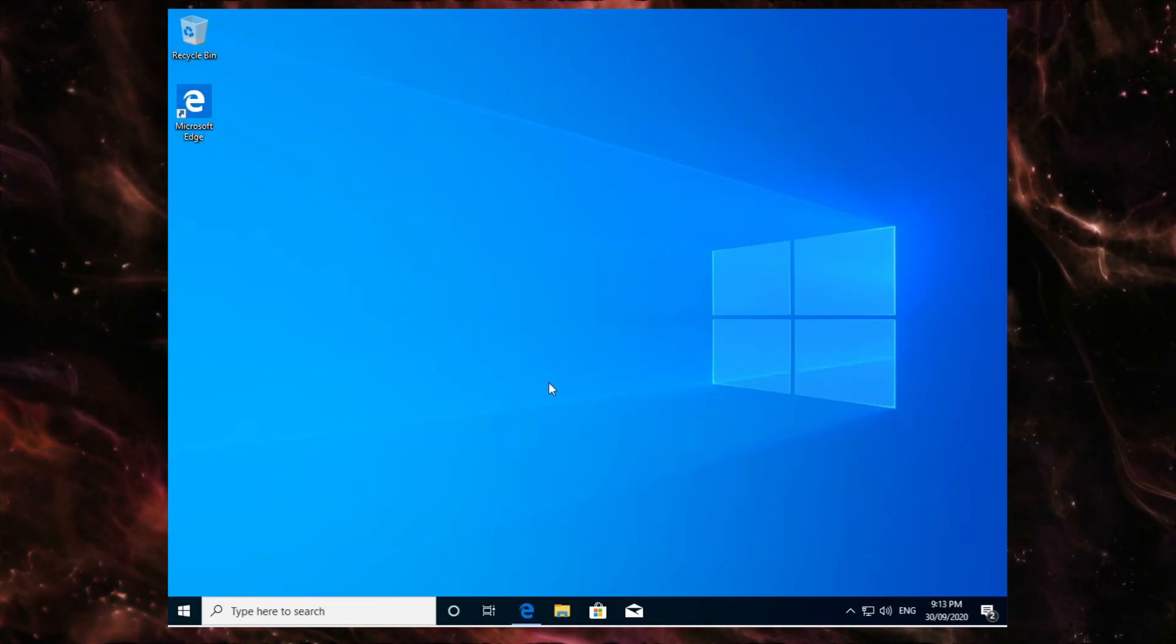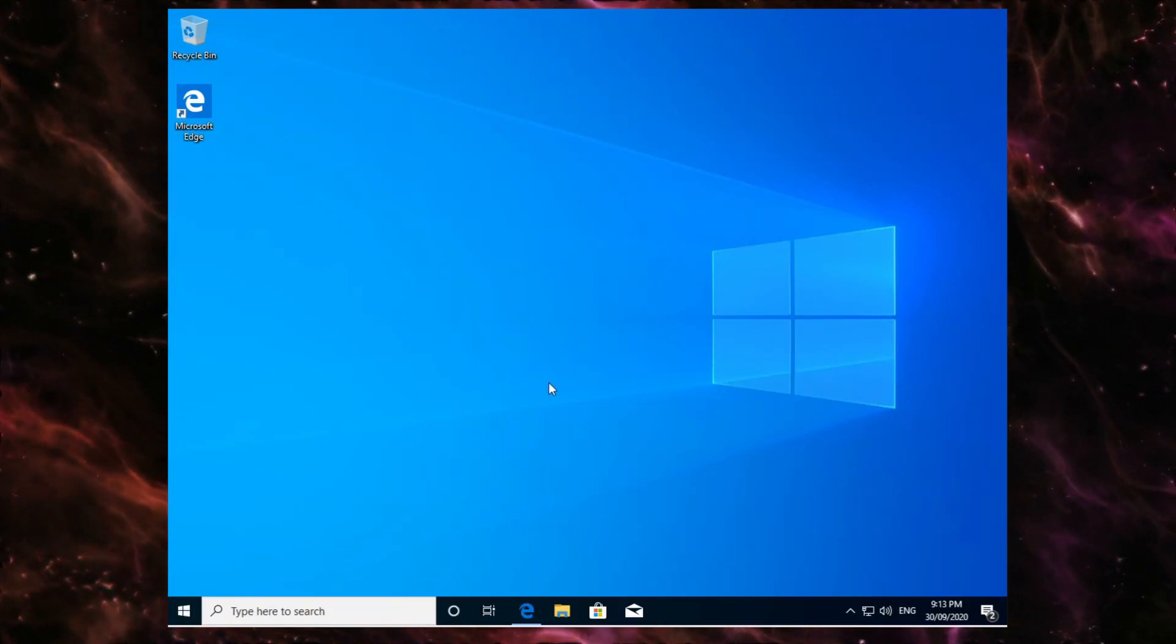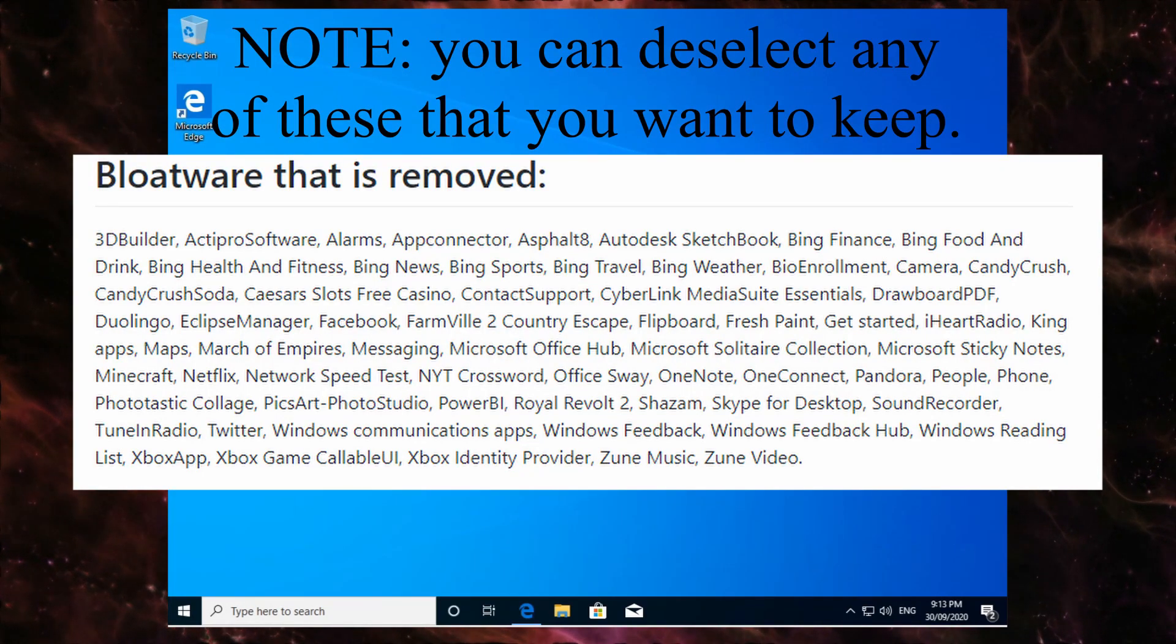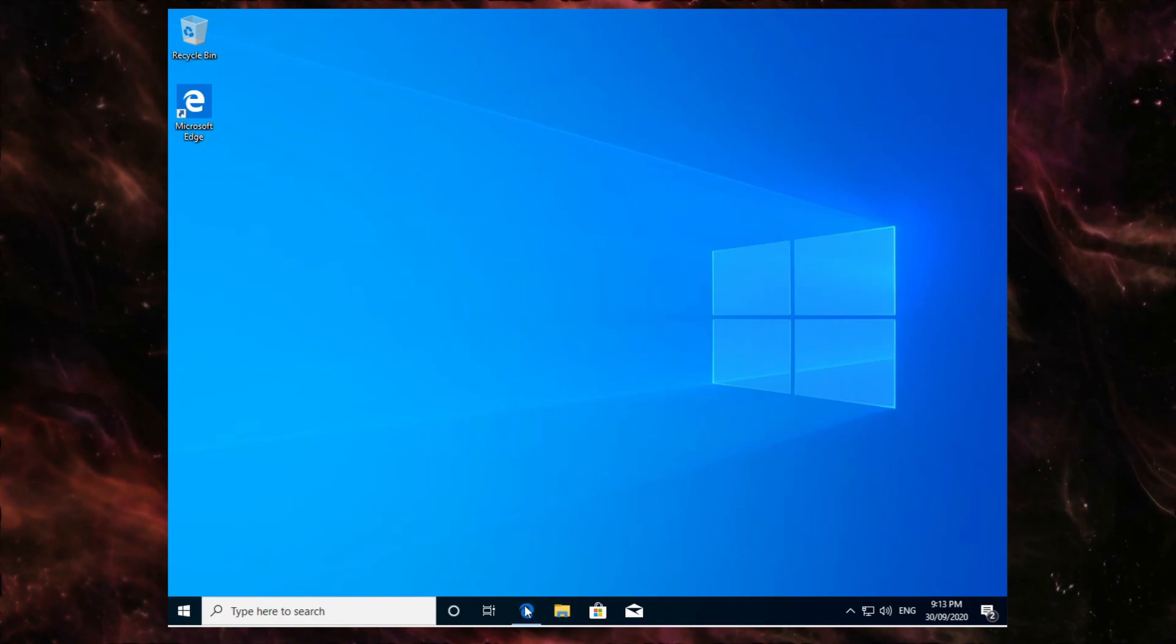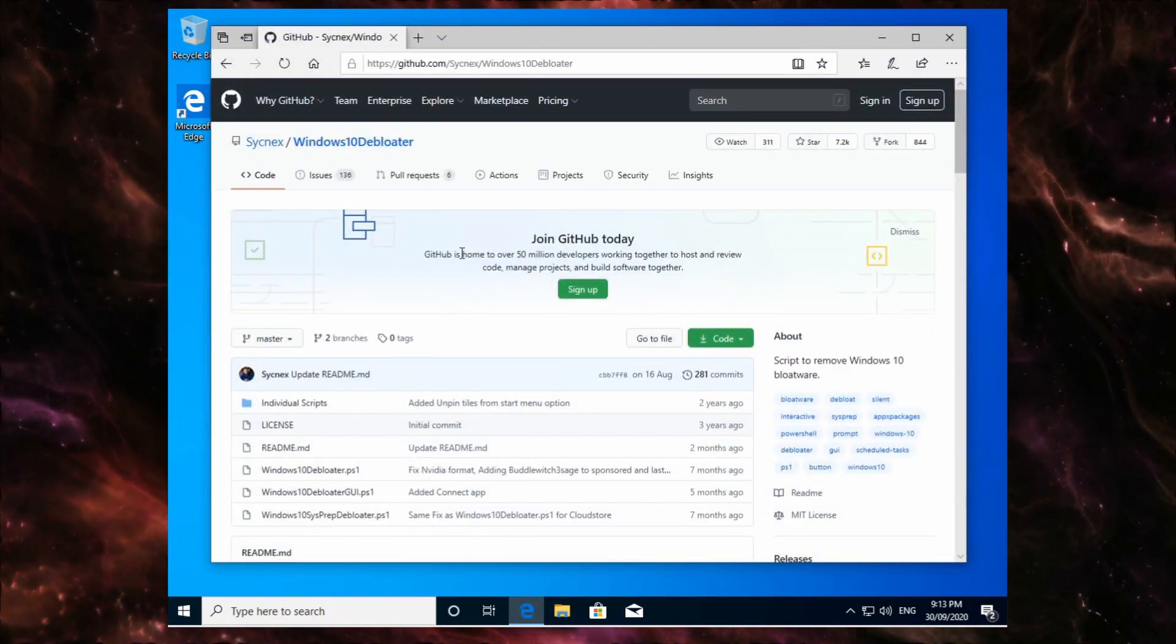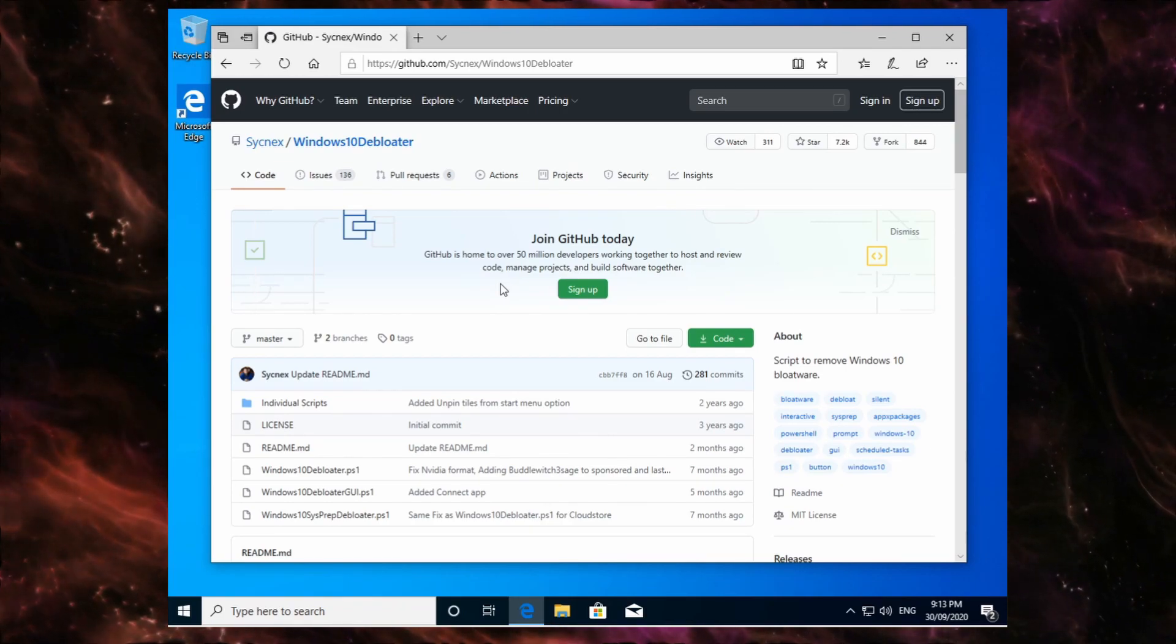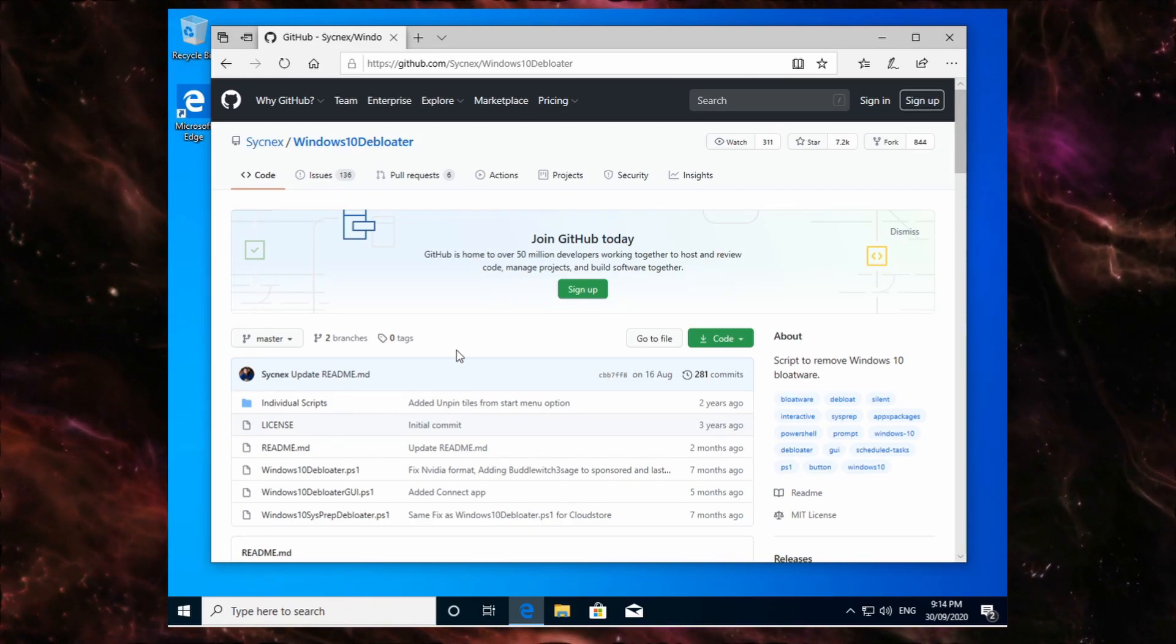So you want to de-bloat your Windows 10 PC, well I know exactly how to do it in 5 minutes and remove the following apps that are on screen right now. First thing you want to do is go to this website, which will have the script that you need to run in PowerShell. Don't be scared, it's just a copy and paste sort of thing.